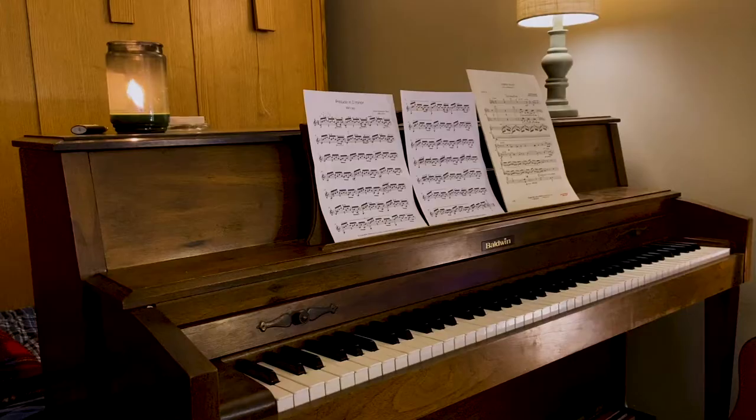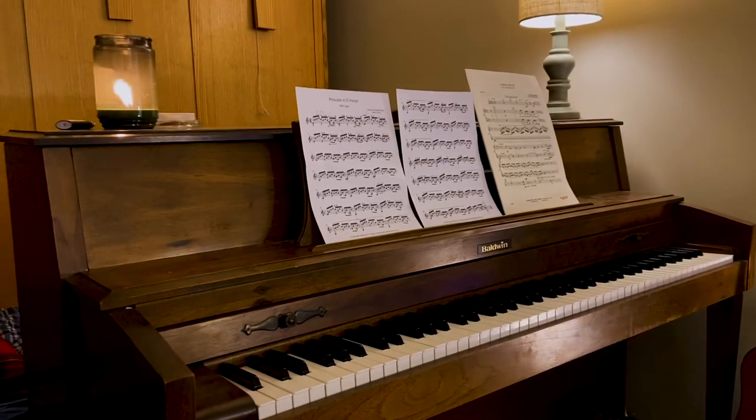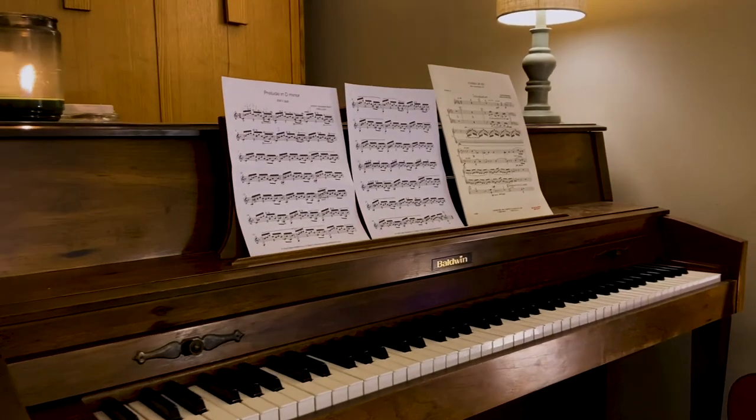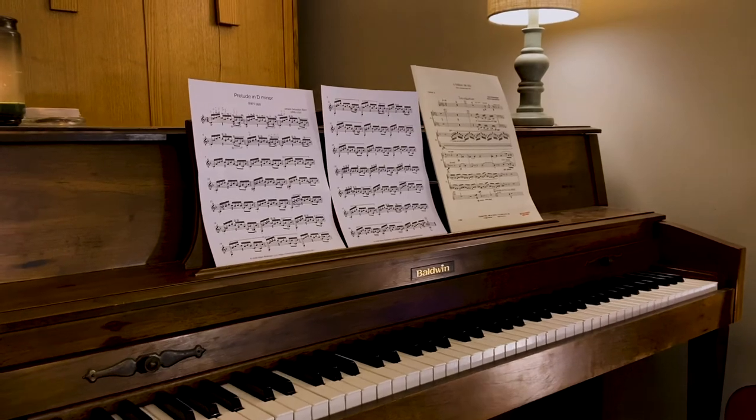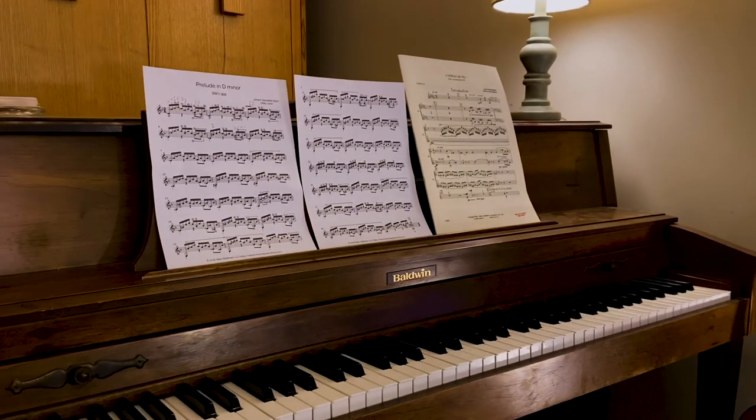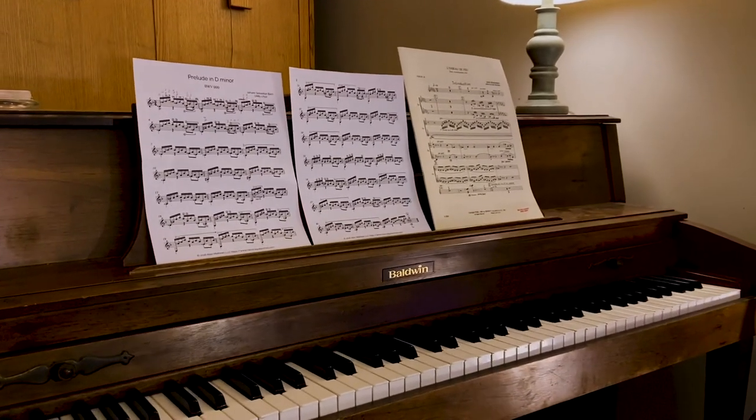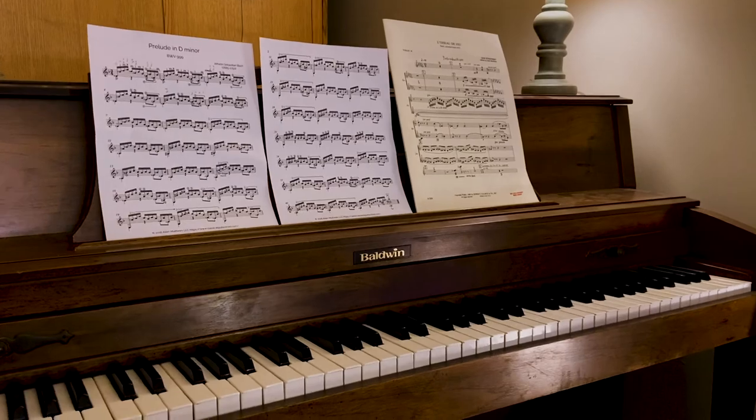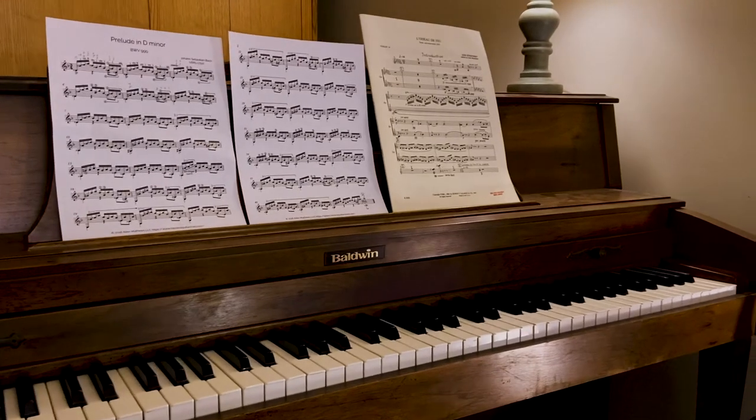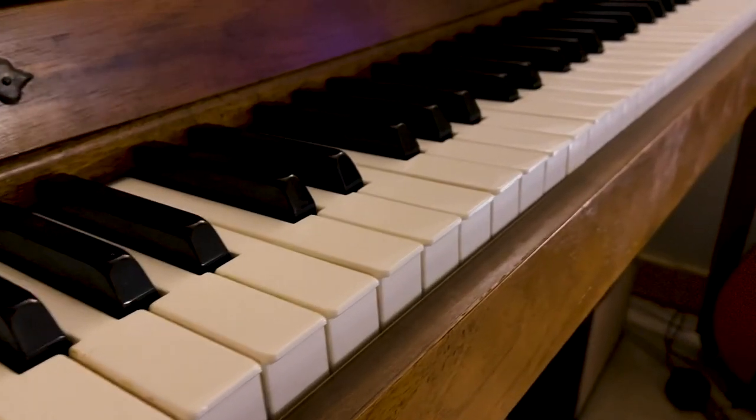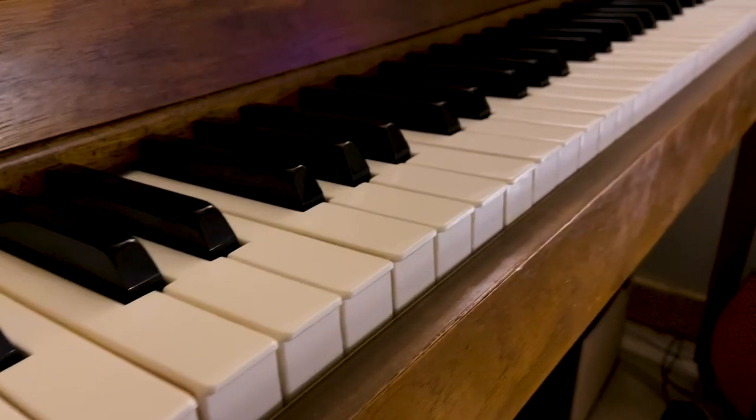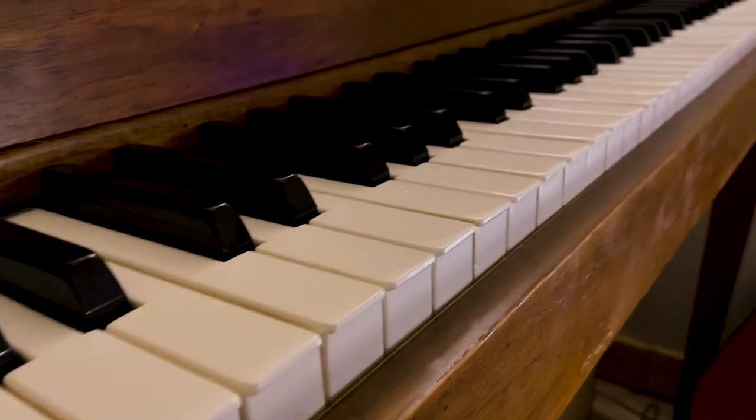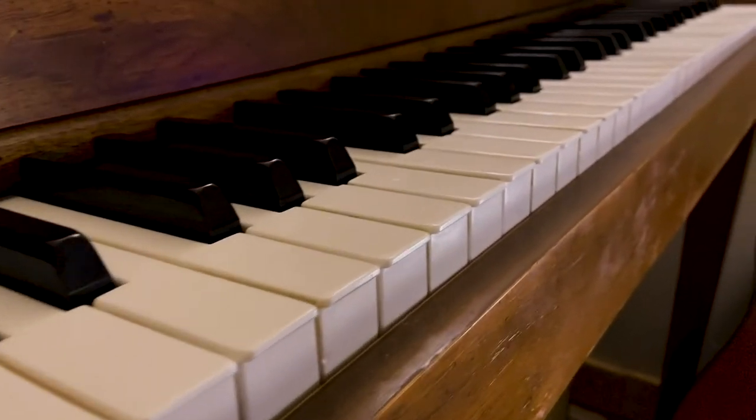The pride and joy of my setup is this Baldwin spinet piano, which is really out of tune. But I am so thankful that my parents gifted me this when I moved out. Many a song have been written on it, and I hope that many a hit film score will also be written on this piano as well.